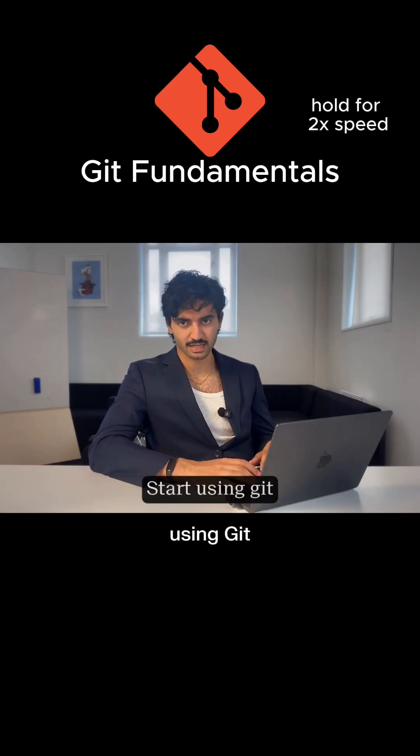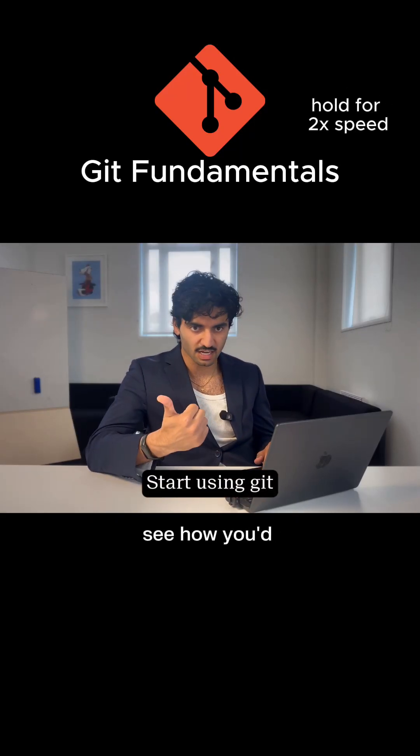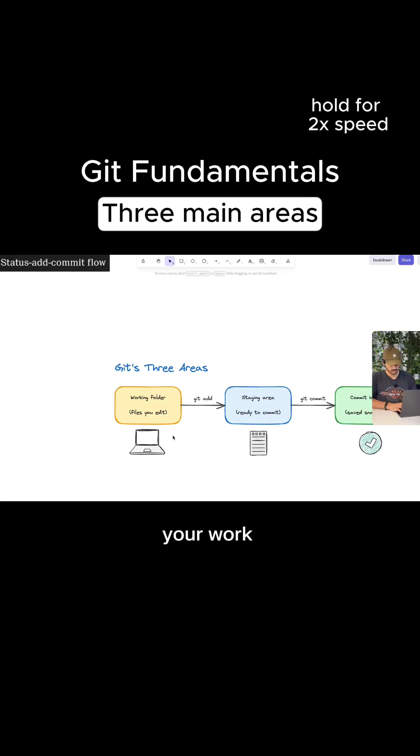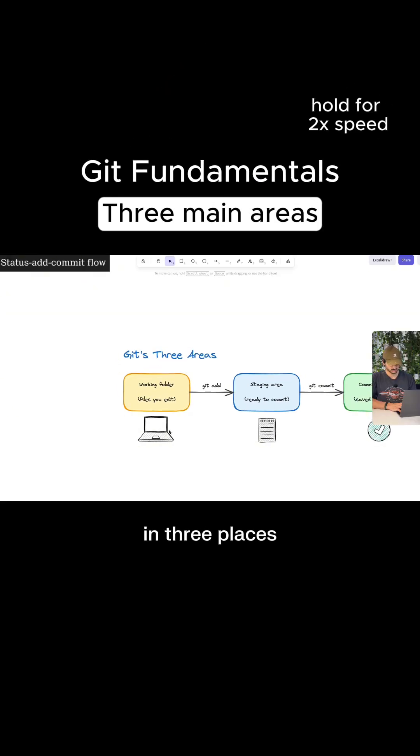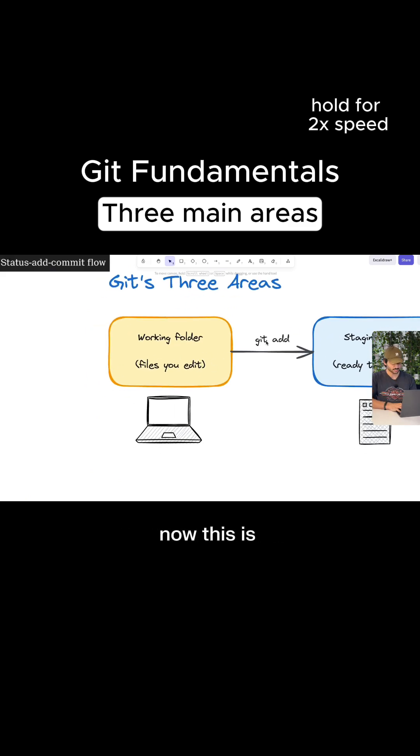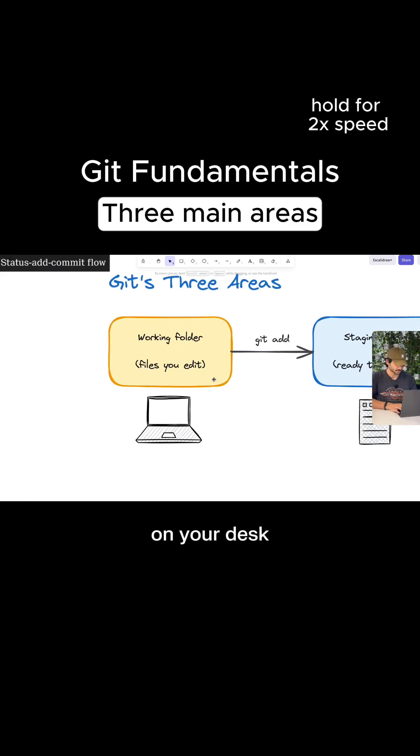But you need to actually start using Git now. I want to see how you'd save your work. So Git actually thinks about your work in three places. The first of which is your working folder. And this is just your project folder on your laptop, on your desk.